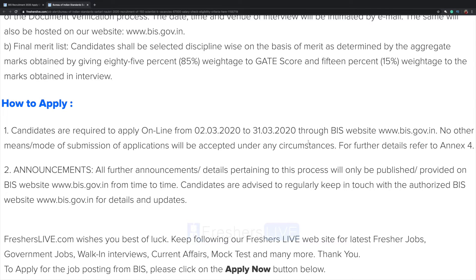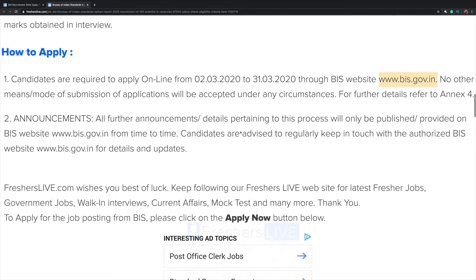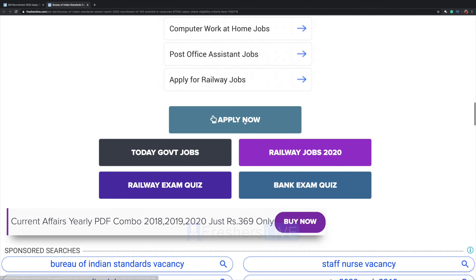Apply through the website www.bis.gov.in. All announcements will be given on the same website, so please keep checking. Once you have reviewed the details, click on 'Apply Now'.